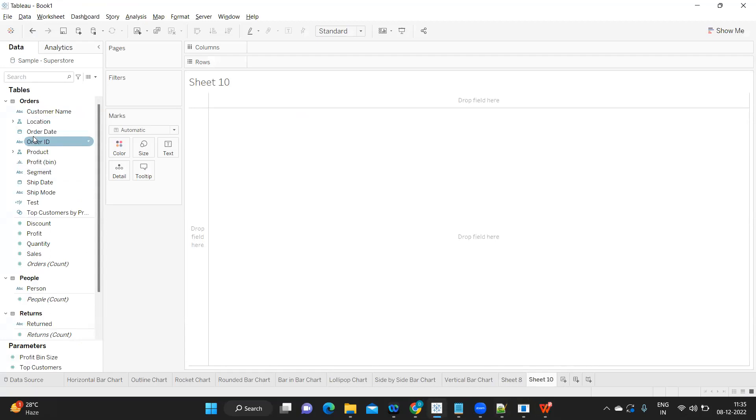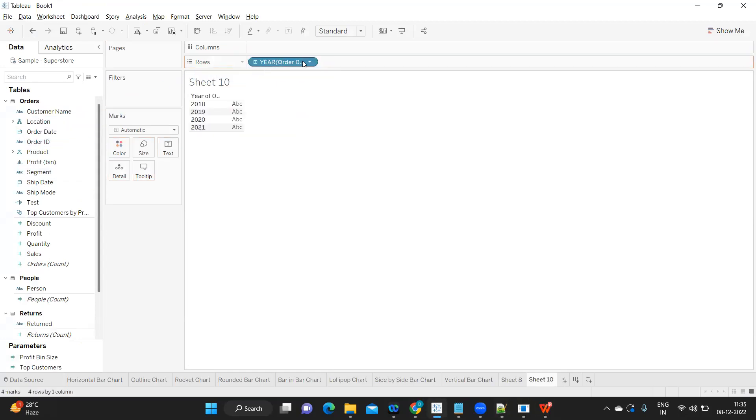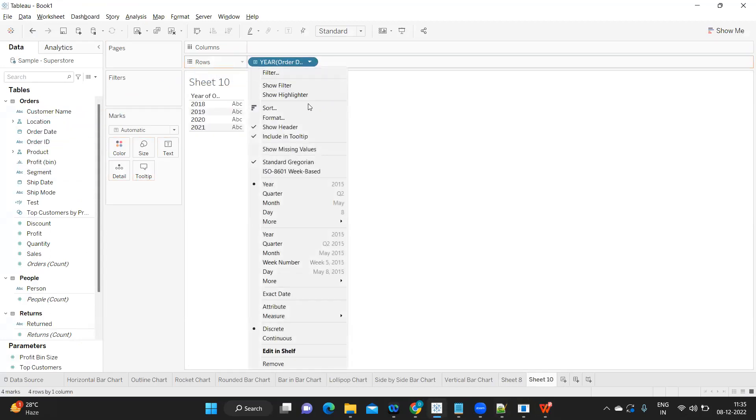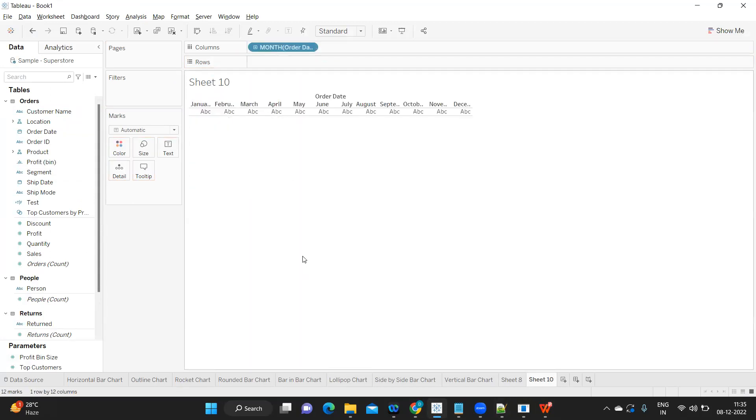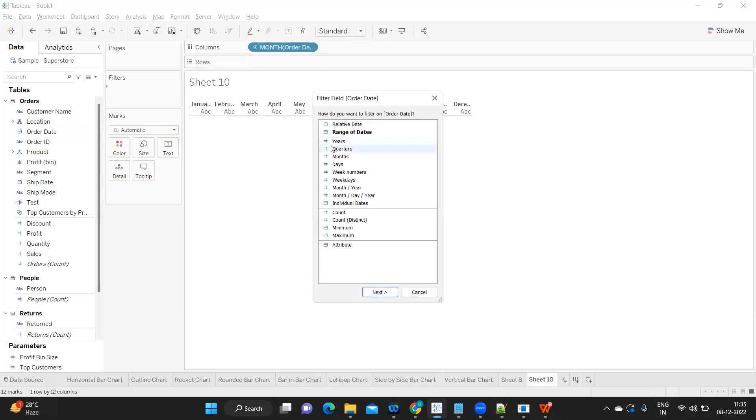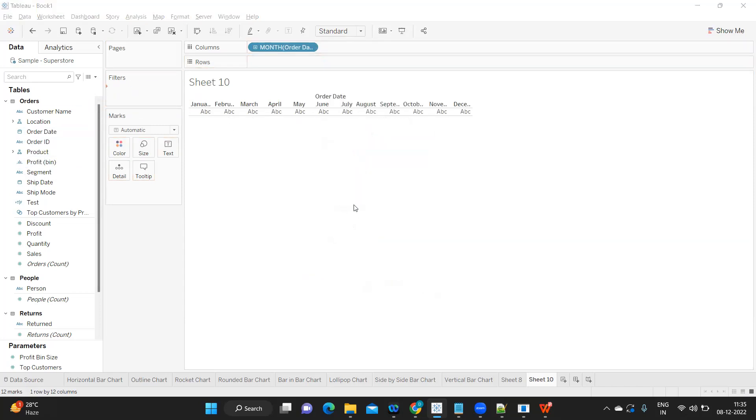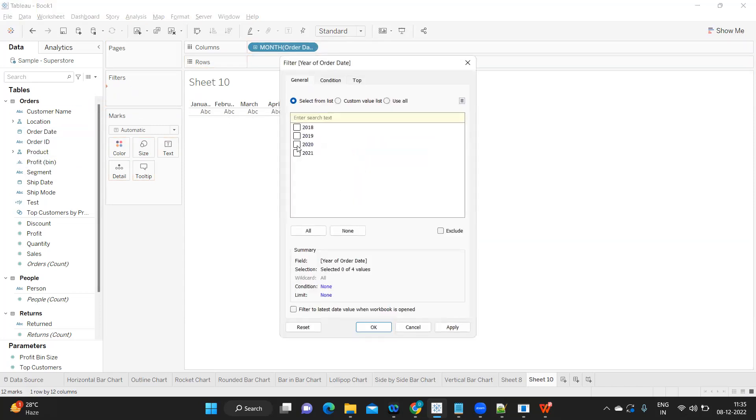I'm simply taking order date here and I'm taking it with respect to month because he wanted month-wise sales, and I'm filtering it for one year, 2020.